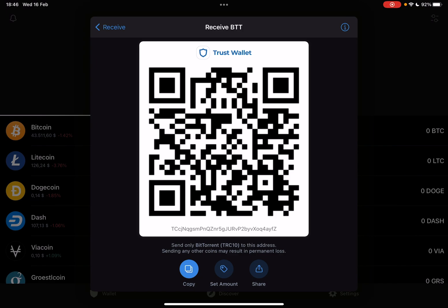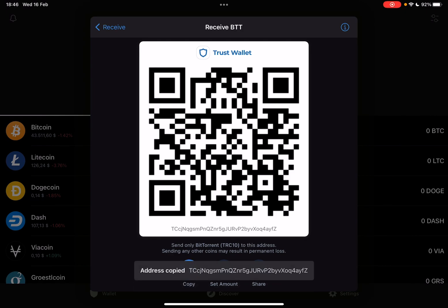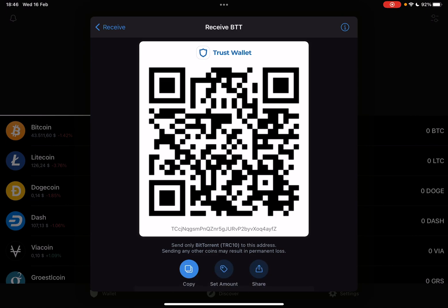You can also use this QR code to scan it for yourself — if you have BitTorrent coins or any other cryptos in a different wallet, you can transfer them to your TrustWallet this way. You can also use the copy icon to copy your TrustWallet address, and you can use that address for transactions as well.